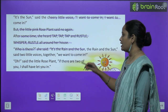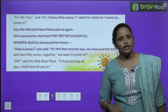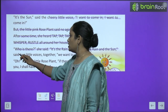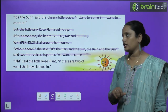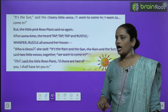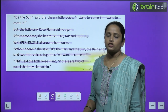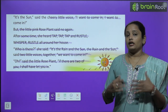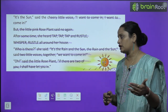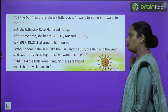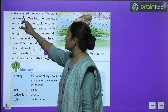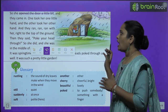'Who is there?' she said. 'It is the rain and the sun,' said the two little voices together, 'we want to come in.' 'Oh,' said the little rose plant, 'if there are two of you, I shall have to let you in.' — क्योंकि वो अकेले डर रही थी, जब उसने देखा कि दो लोग बाहर हैं तो उसने कहा ठीक है, आप दो हैं तो मैं दरवाज़ा खोल लेती हूँ। So she opened the door a little bit.